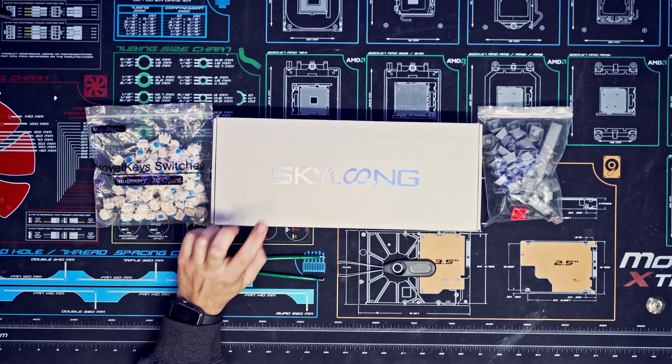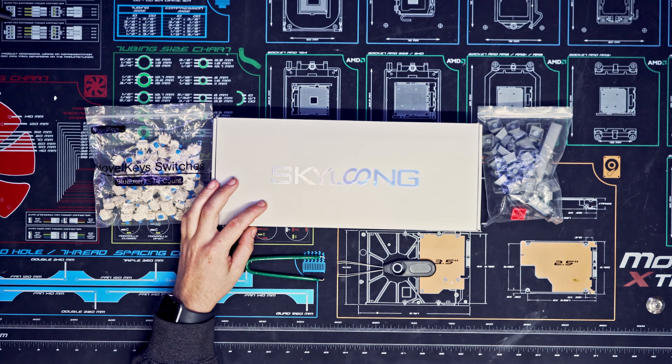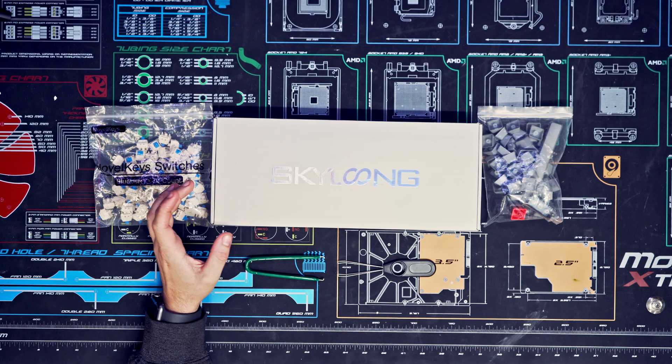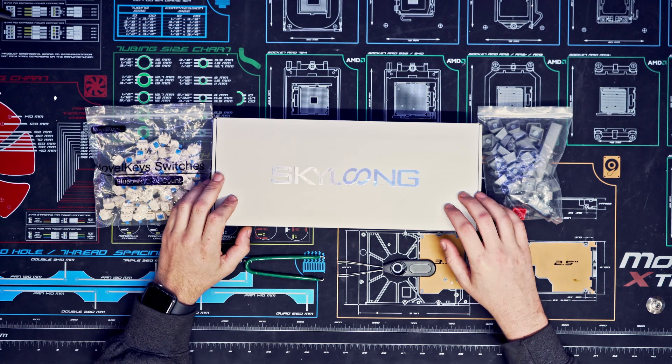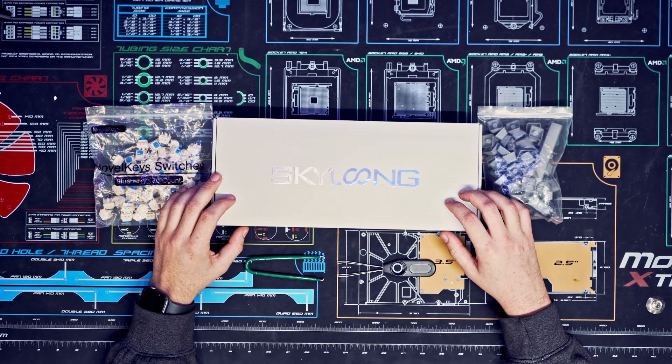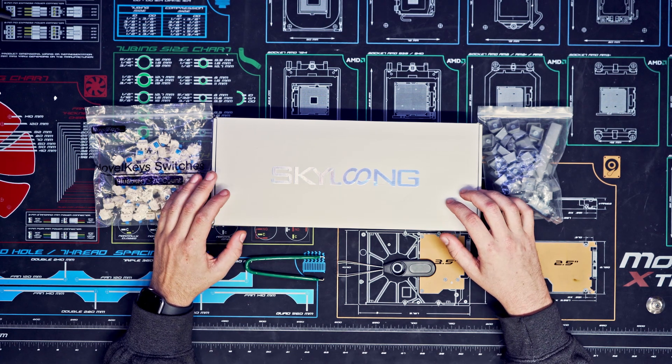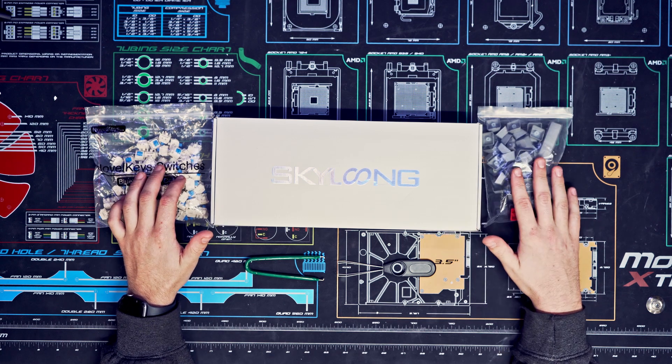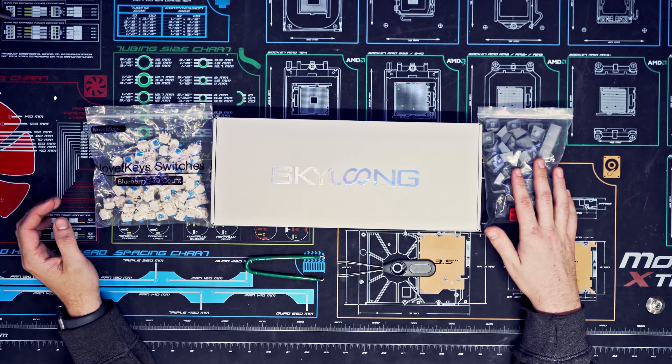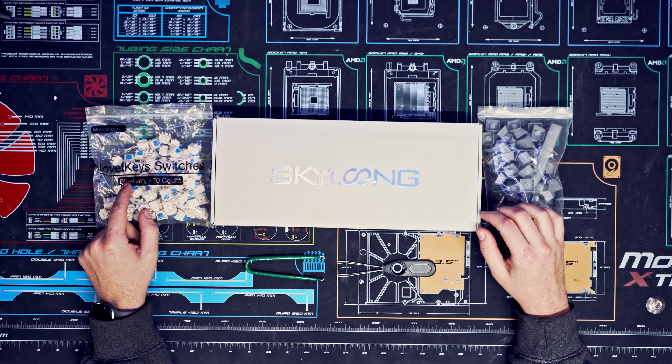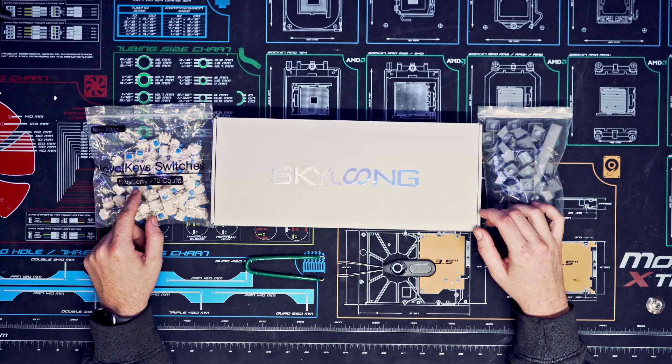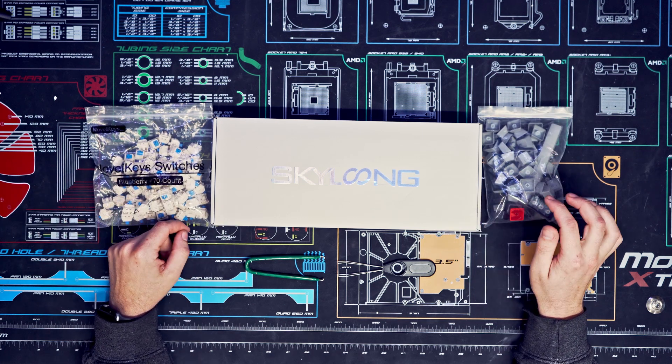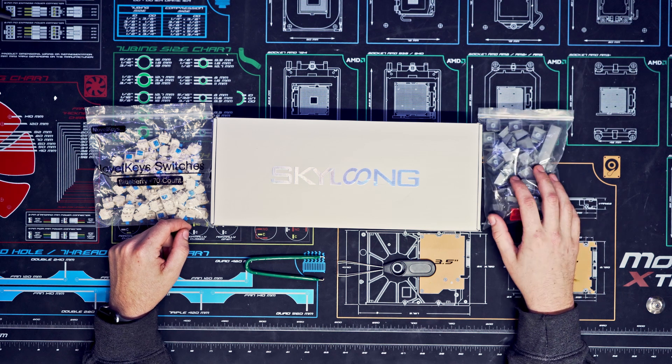Hey guys, today we're going to review the Skyloom keyboard kit. This one is the non-Bluetooth version and doesn't come with any switches or keycaps, so I got my switches from NovelKeys. They're Blueberries, and I got a regular keycap set from Amazon.